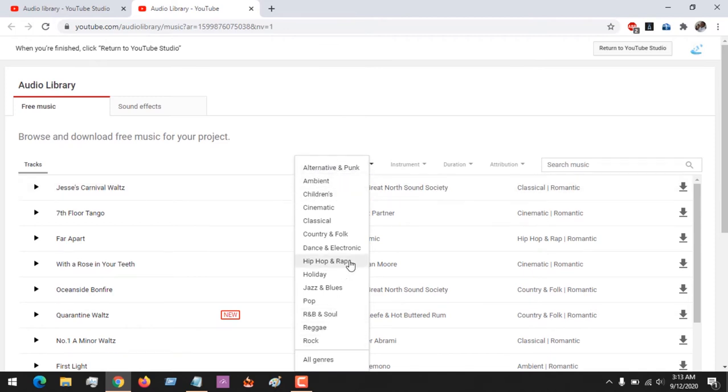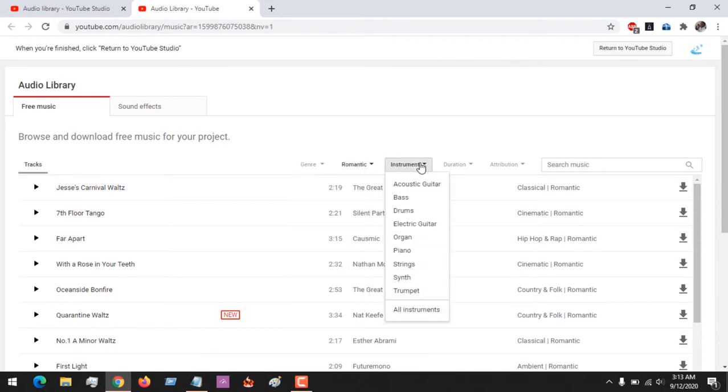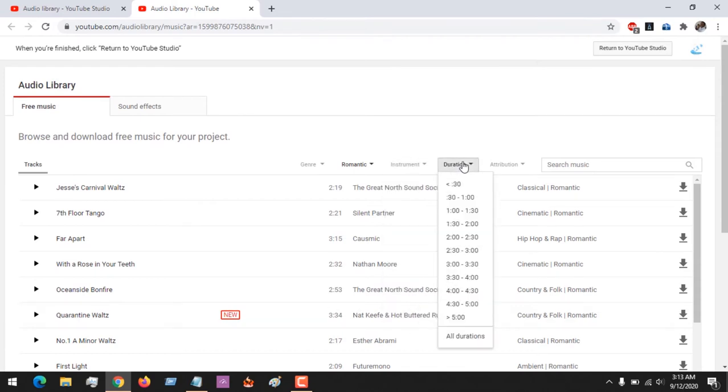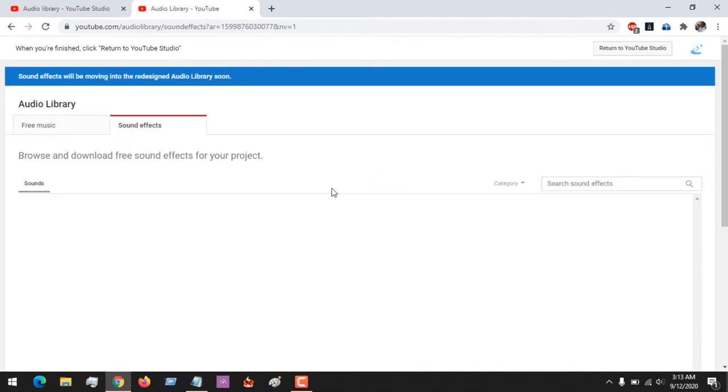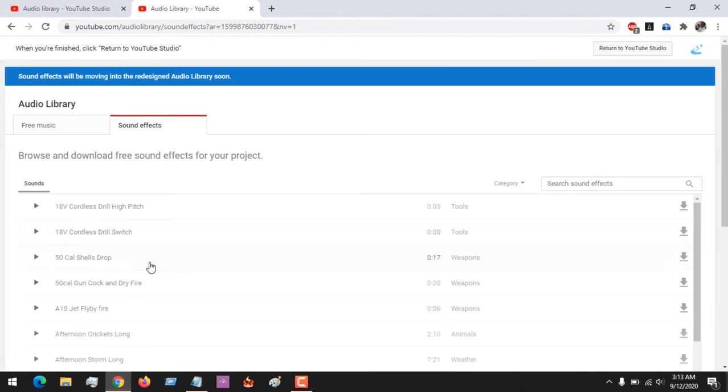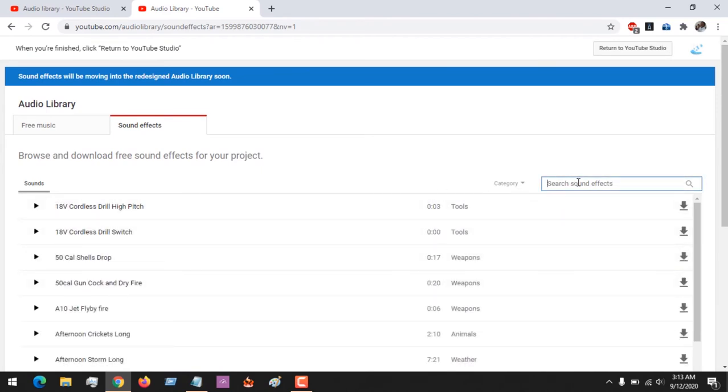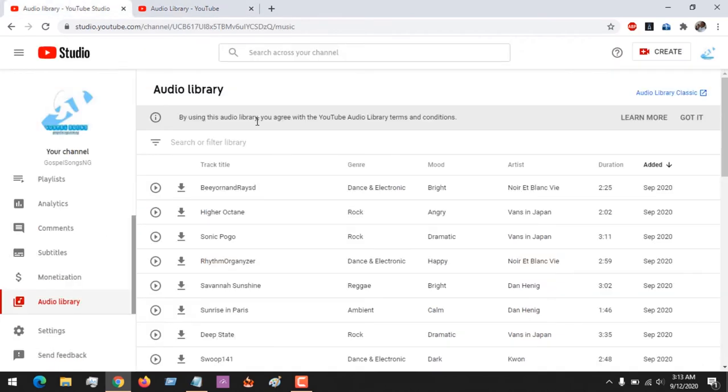There are also genres, so we have alternative and punk. You could see any genre you want. You can choose based on instrument, search and choose based on duration, and there are also sound effects you could use. If you have any in mind you could easily search.